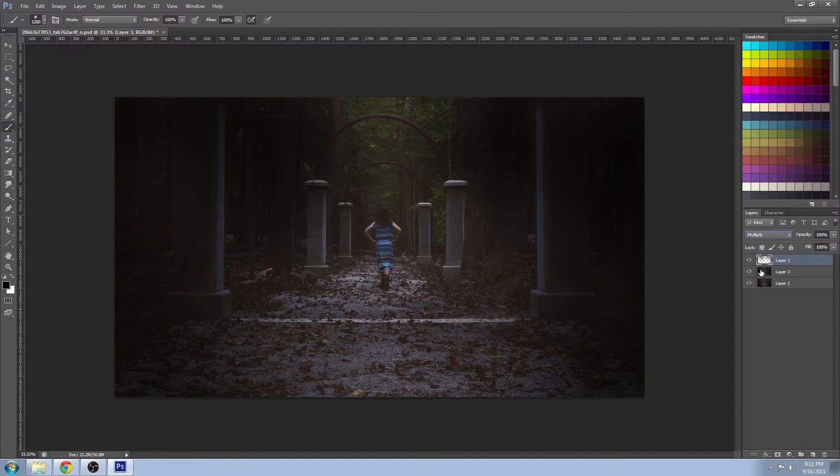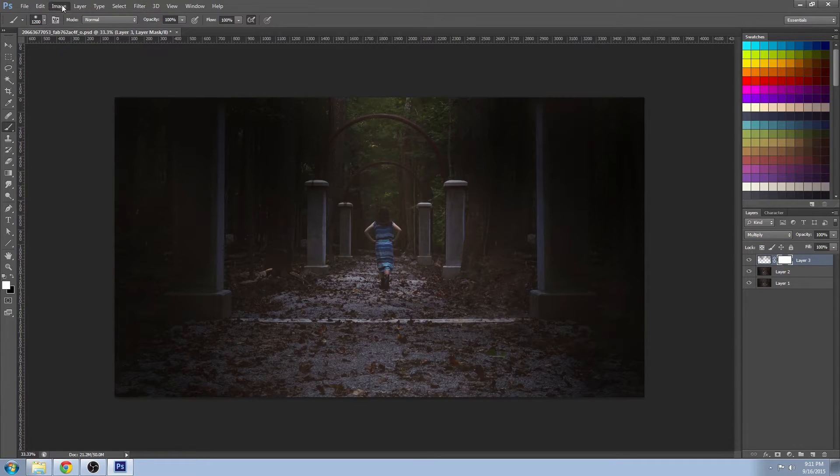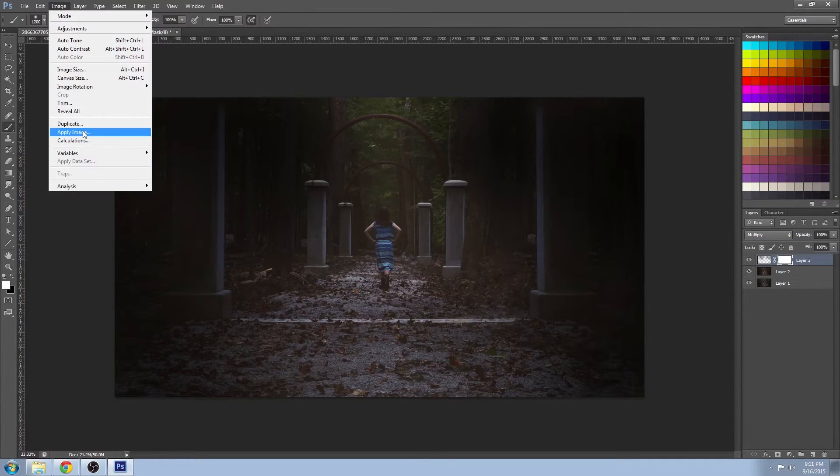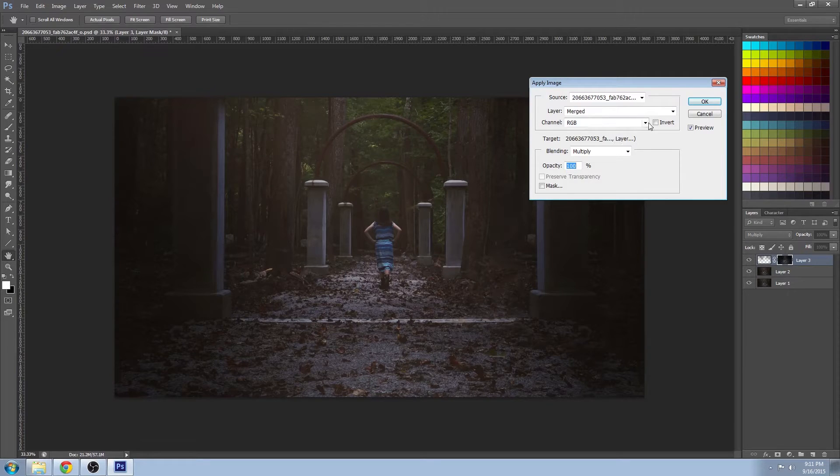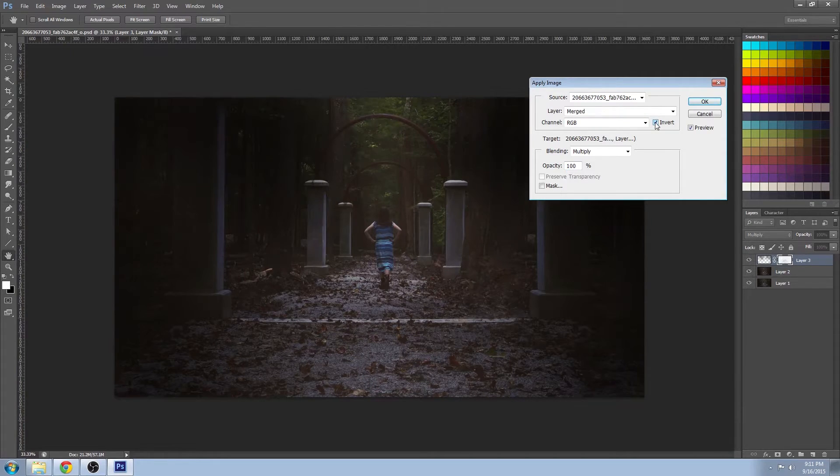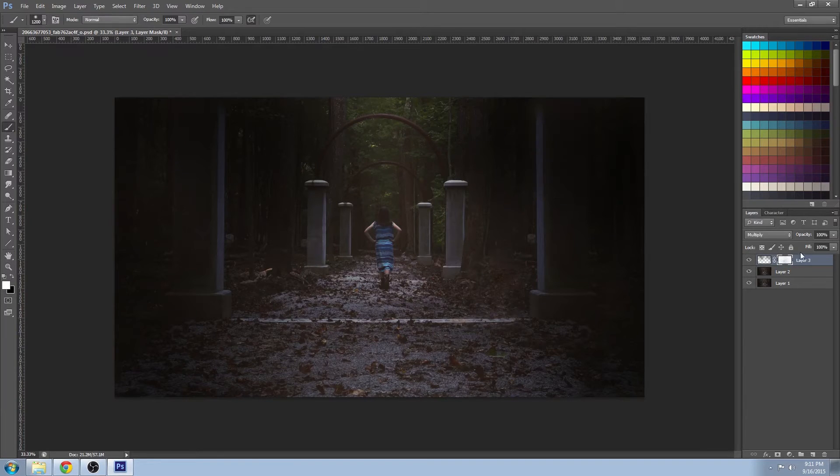And I'm going to go to image, apply image, so that that layer blends in a little bit more naturally with the layer below. Now this looks a lot more natural than if you just did a multiply by itself.